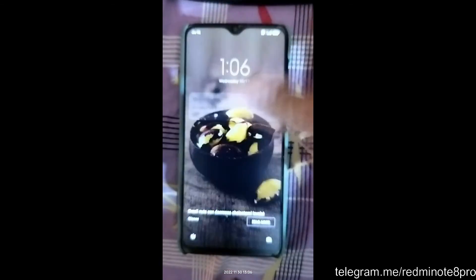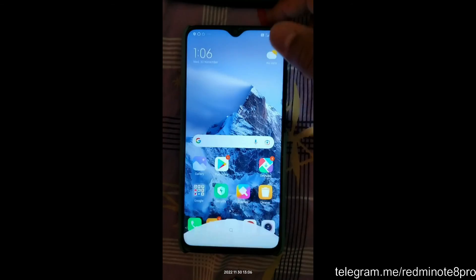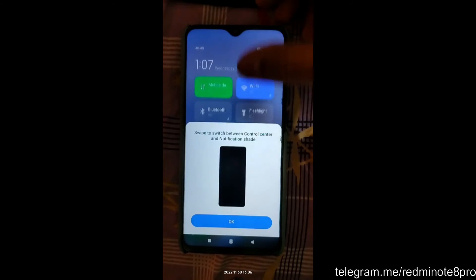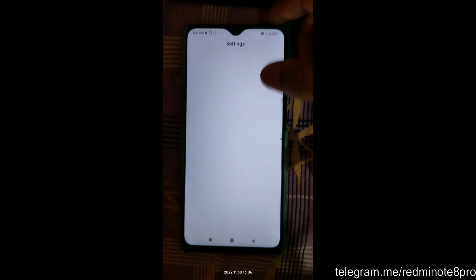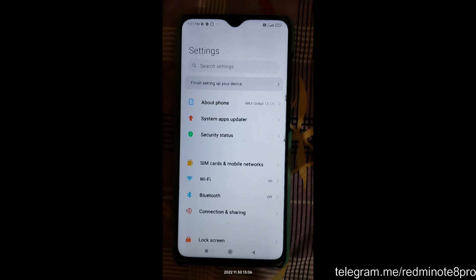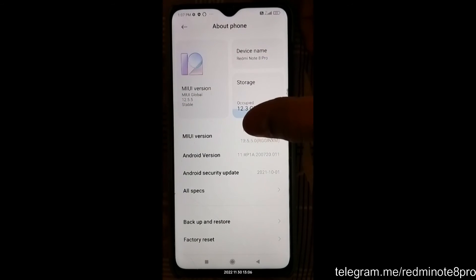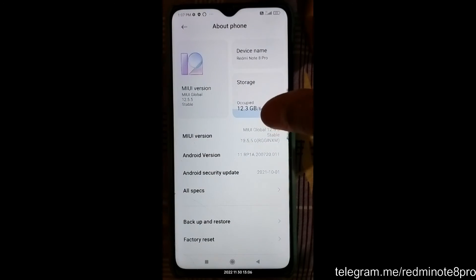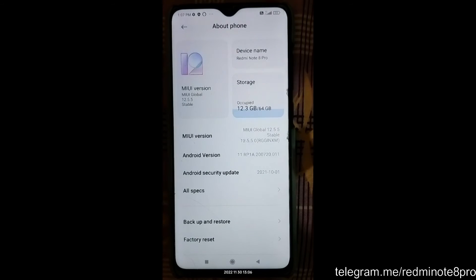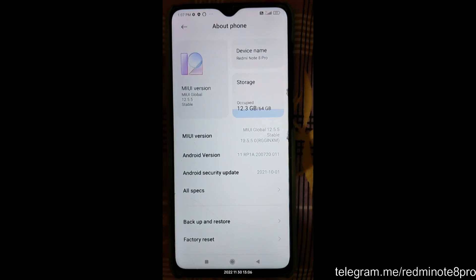Now I am on my phone — my Redmi Note 8 Pro. Currently I am using MIUI 12.5.5, as you can see here. Whether you are on 12.5.1, 2, 3, 4, 5, 7, 9, 10, 20, or whatever version, you can simply follow this video and flash to CR Droid and also flash the Hydra kernel, so that you can move to an Android 13 gaming ROM.